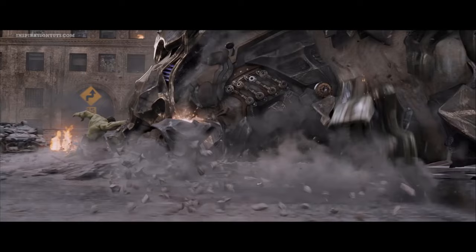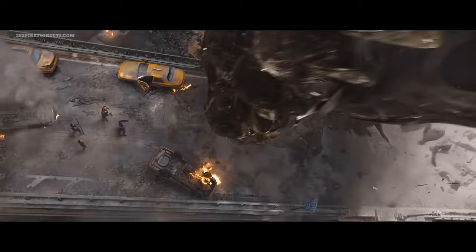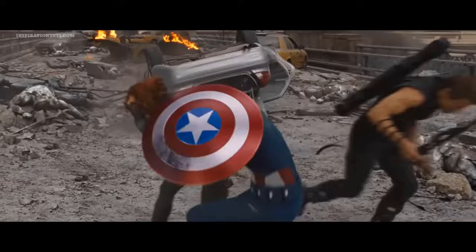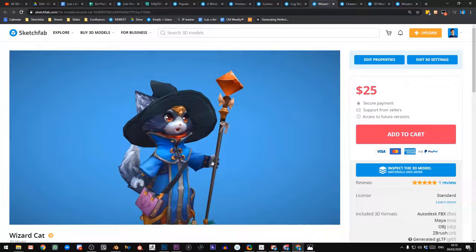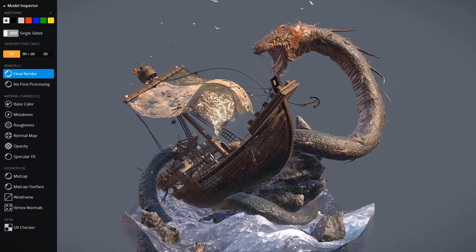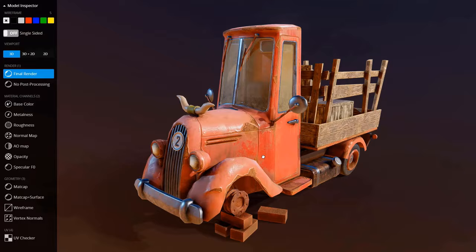If you are interested in knowing how those studios contributed to the making of those films, stick around because we are going to try to break down how different studios did their part during the whole process to get to the final result. This video is brought to you by Sketchfab, a platform for buying and selling 3D models online. Their store has a lot of high-quality models to choose from using a great model inspector. Links in the description.